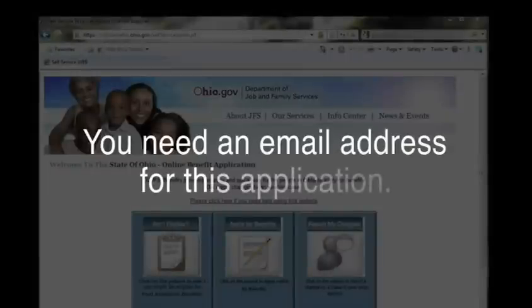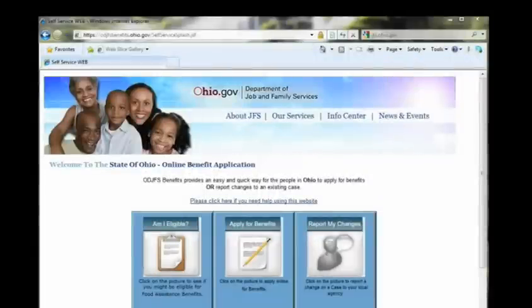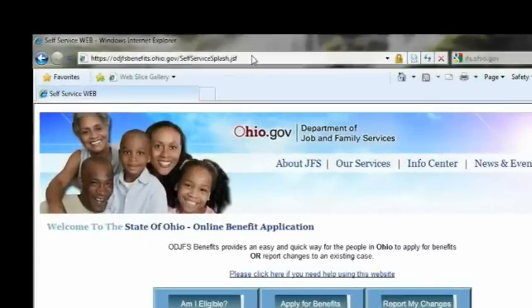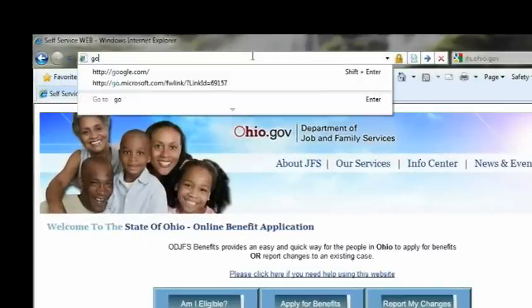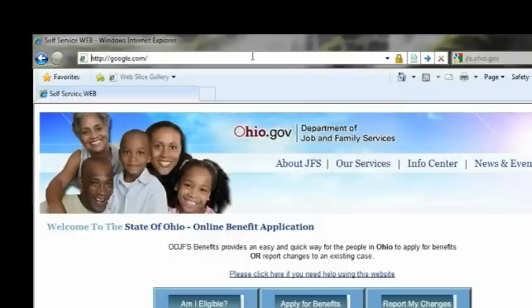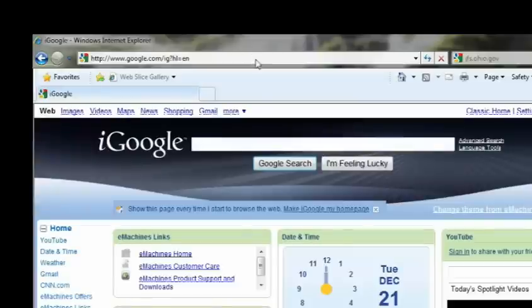You must also have a valid email address to fill out this application. If you do not have a valid email address, one option is to use Gmail, Google's email service. Just go to google.com and click the word Gmail at the top.